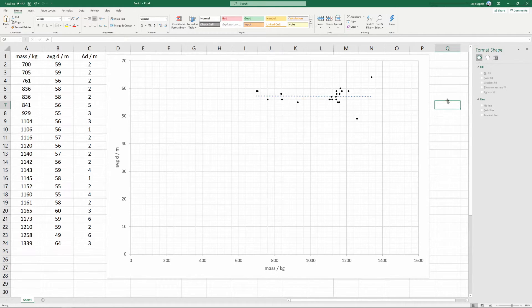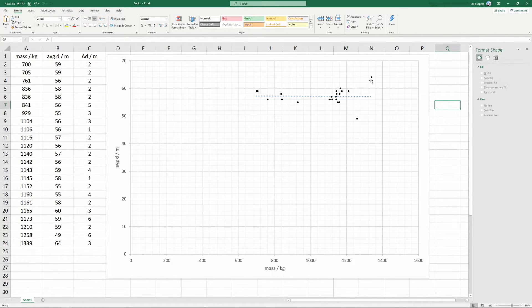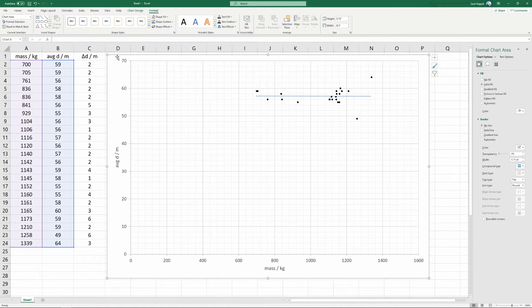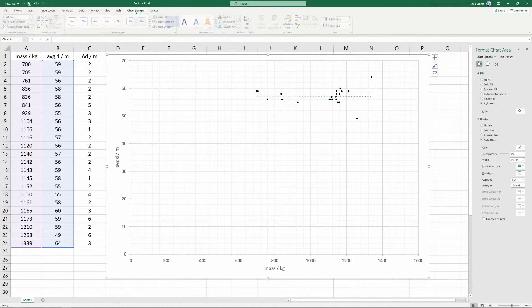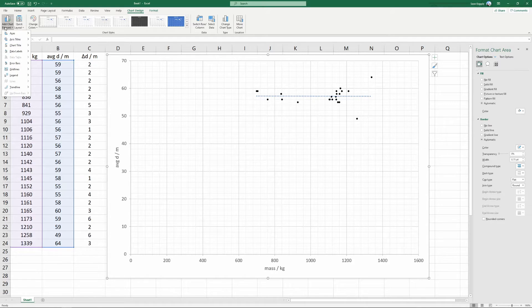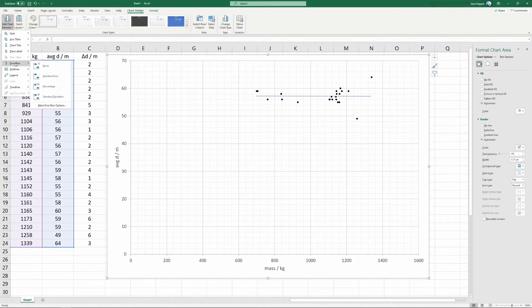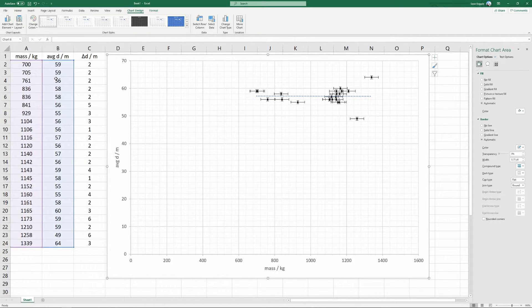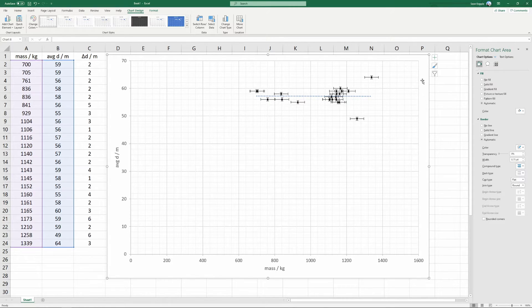Now we're going to add error bars. To do that, you can select the chart. So click on the chart, chart design, add chart element, error bars, and choose standard error. This will make it so the error bars are visible.